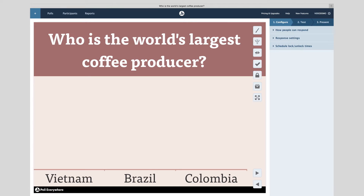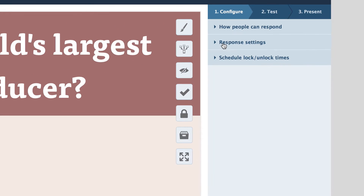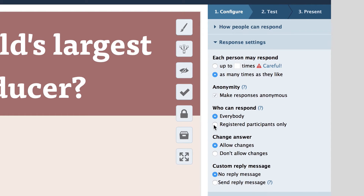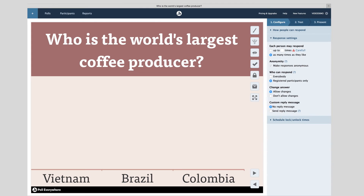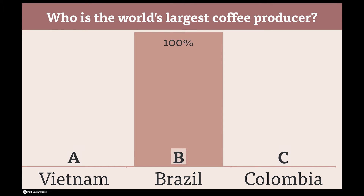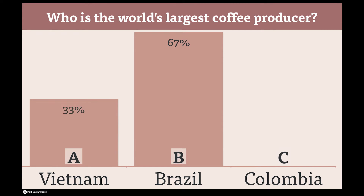I have my first question all queued up, so now I need to enable registered participants only. Doing so will give me the data I need to generate a complete report. With that done, I'll activate my poll and watch the responses come pouring in.